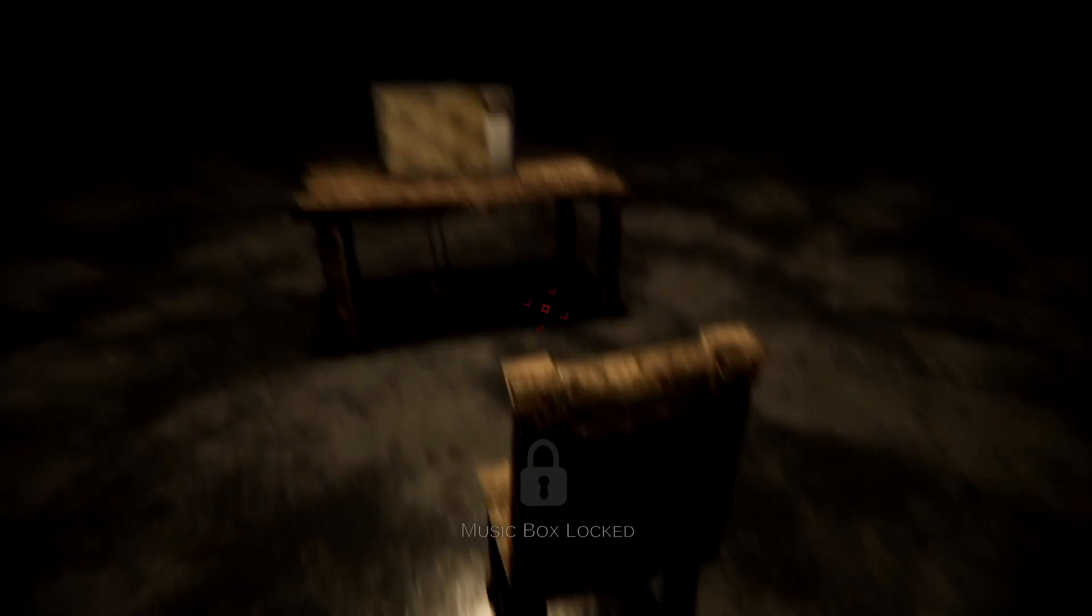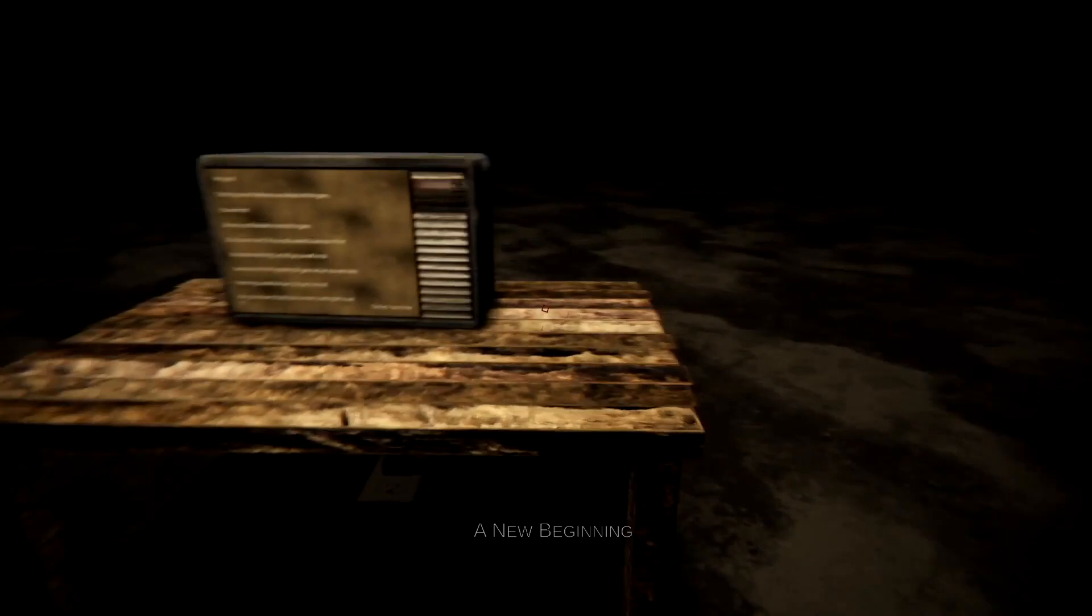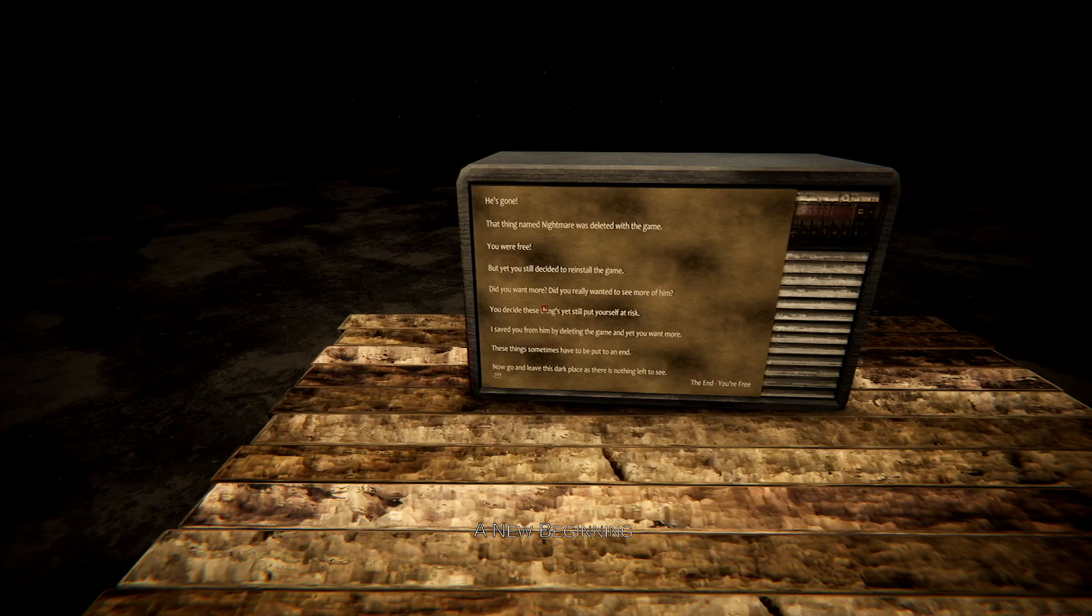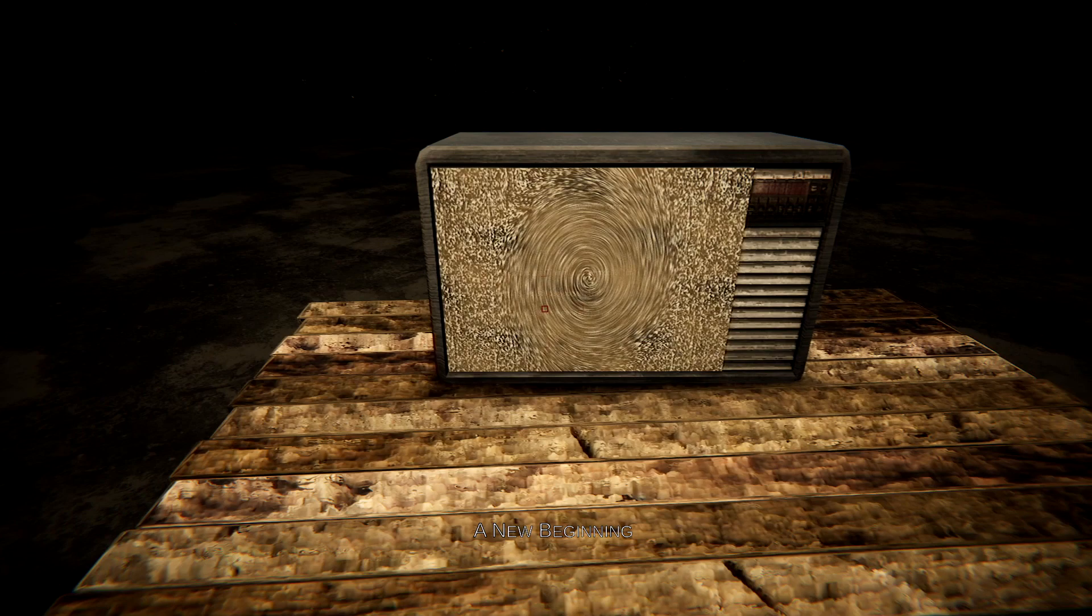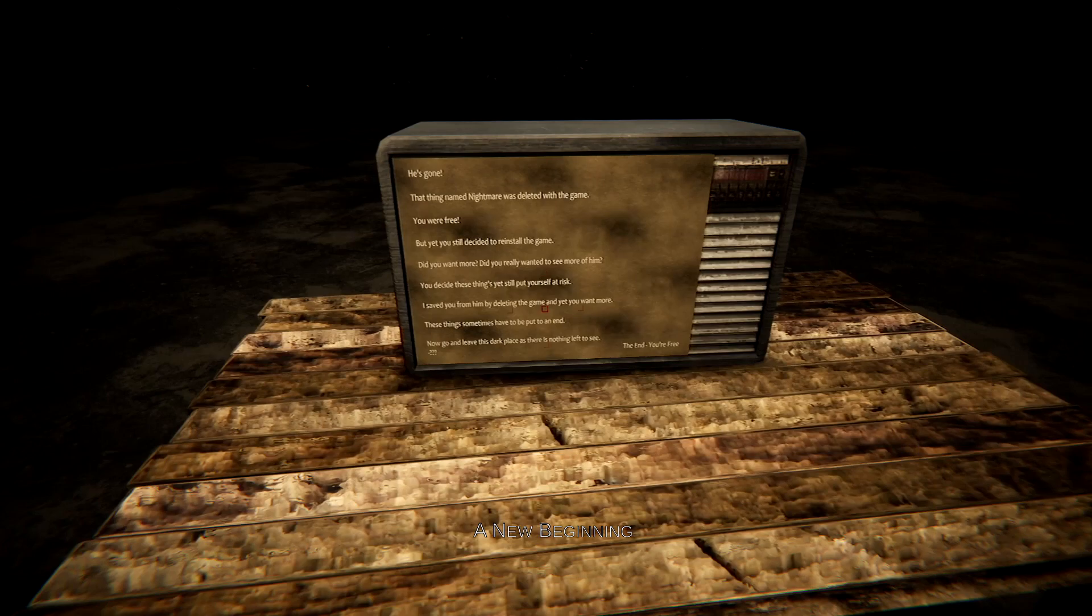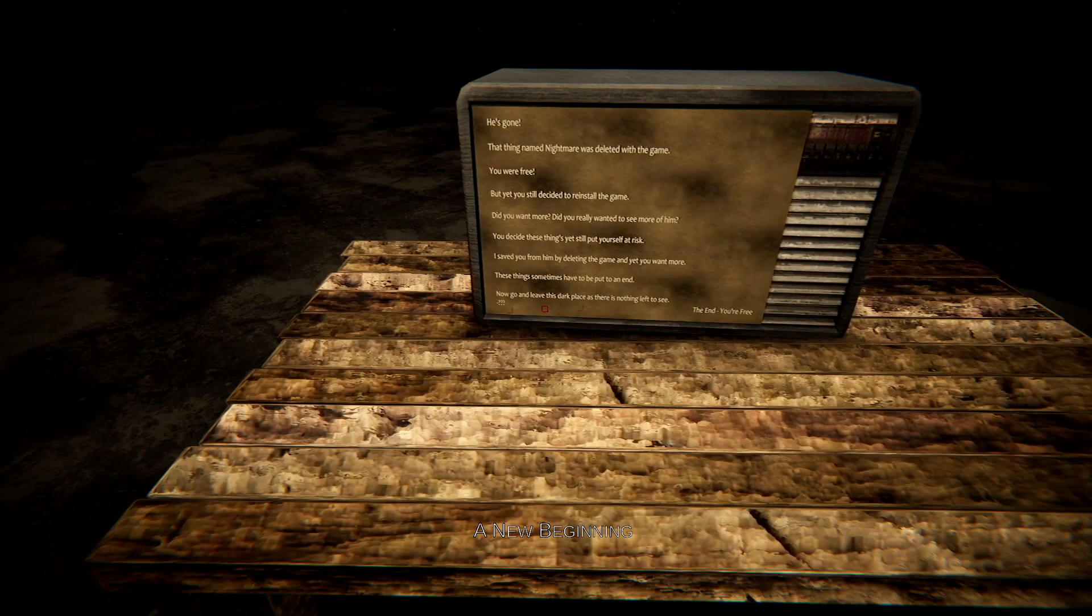Music box is locked. New beginning. He's gone. That thing named Nightmare was to leave with the game. You were free. But yet you still decided to reinstall the game. Do you want more, or do you really want to see more of him? I think this might be a reference to the first game. You decide these things, yet pull yourself at risk. I saved you from deleting the game, yet you want more. These things sometimes need to be put to an end. Now go and leave this dark place as there's nothing left to see. The end. You're free.